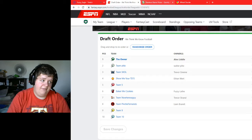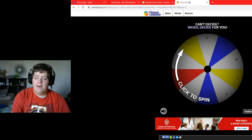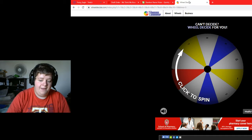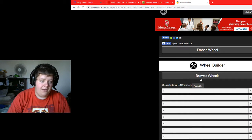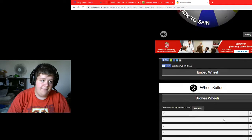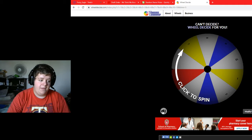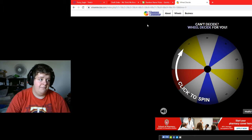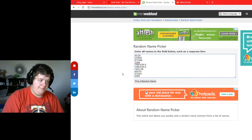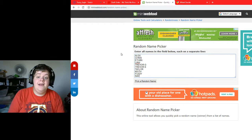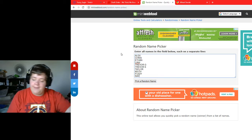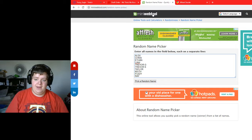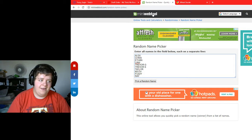How are we going to organize this draft? Well, there's going to be two factors. The first thing is we're going to wheeldecide.com. With this wheel, I entered every single pick in the draft — picks 1 through 10 are on the list here. So we're going to spin this for what pick, and then we're going to go to MiniWebTool.com and pick a name. So when we spin the wheel and get a number, we'll pick a name — that's what pick they'll get. Let's go ahead and do this.